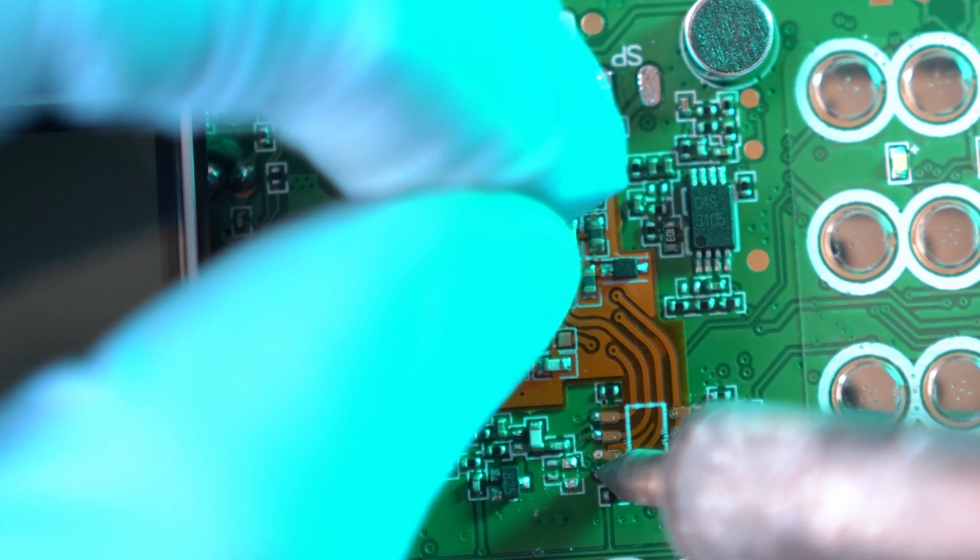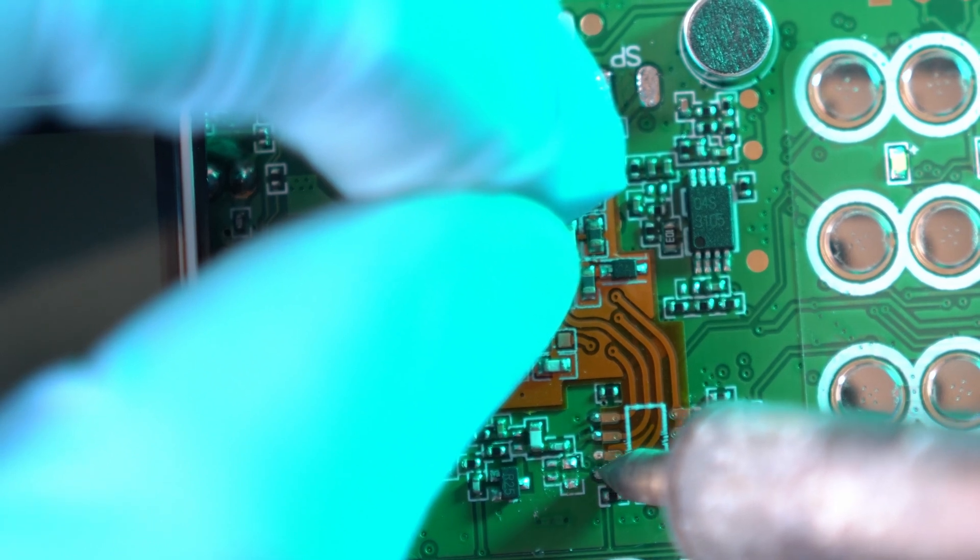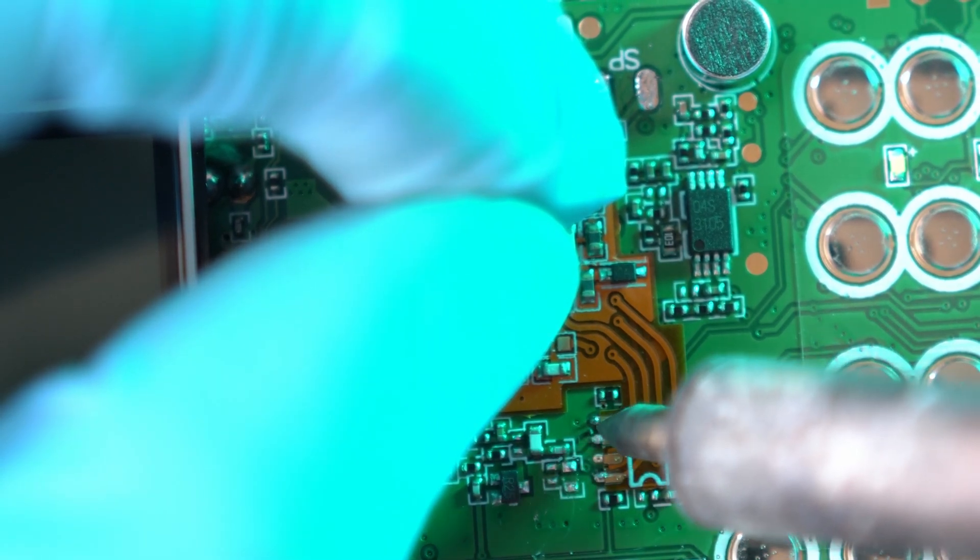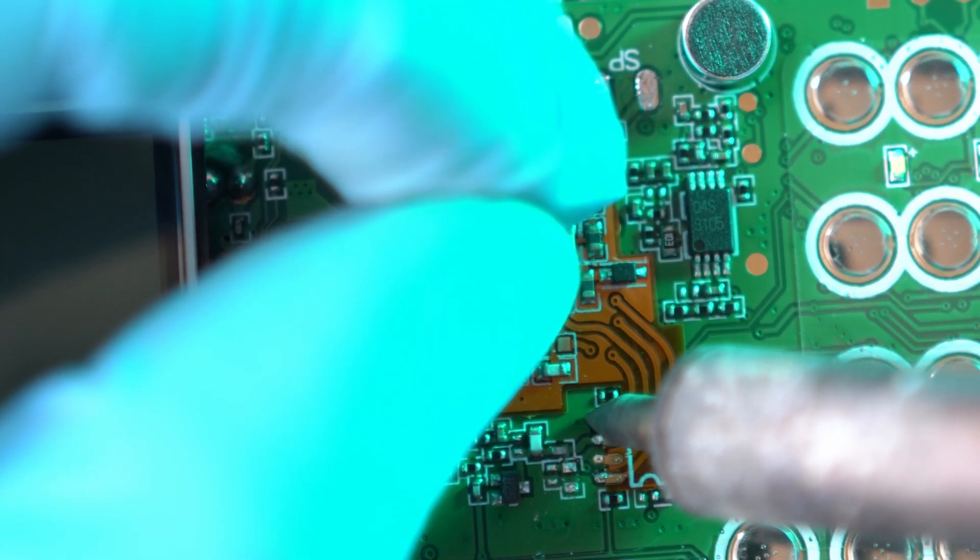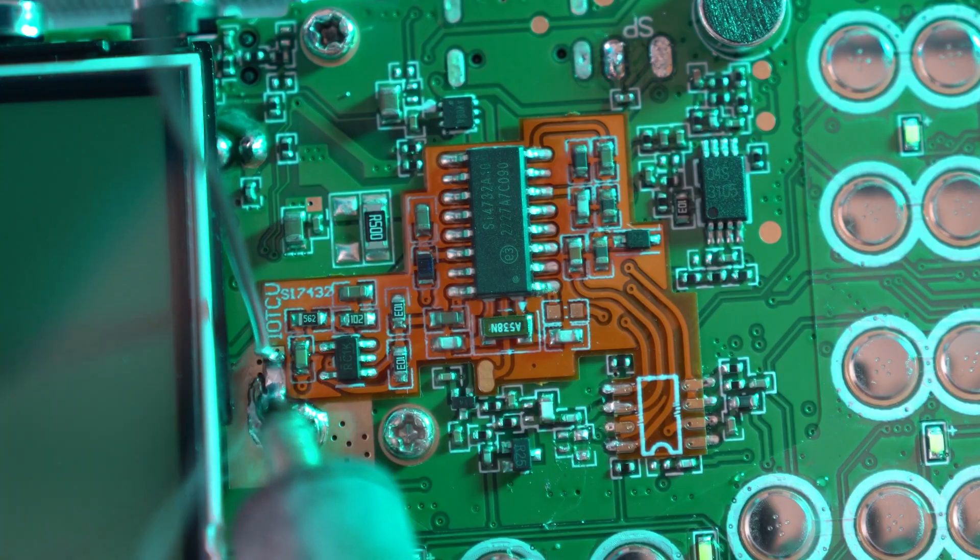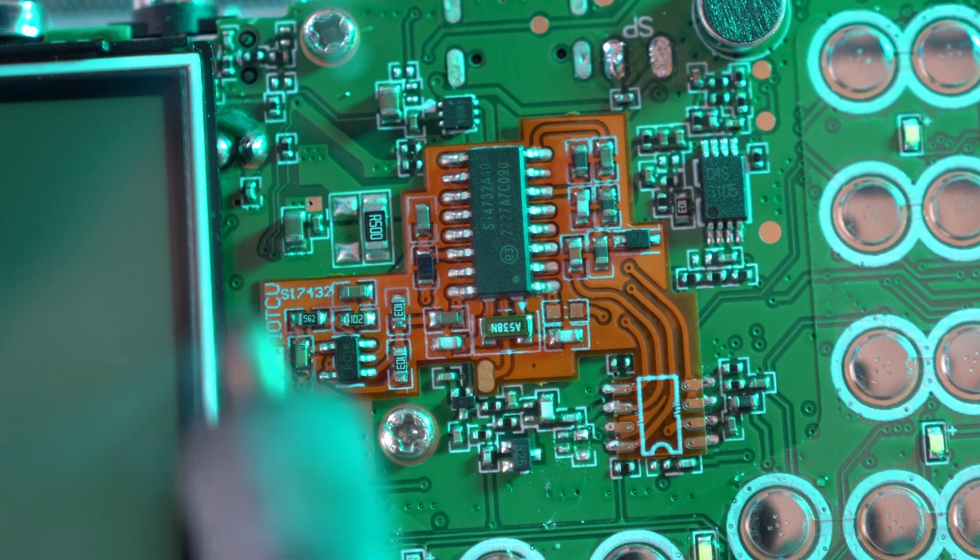I will solder couple of chip terminals, just to hold it on its place. So that main ground can be soldered properly. Done.